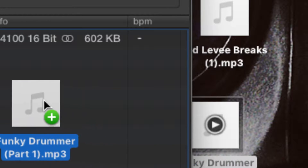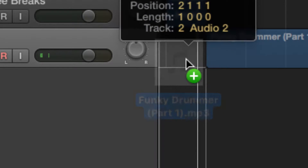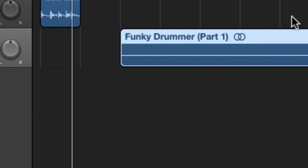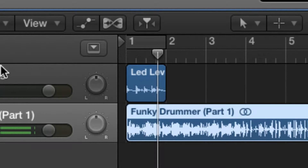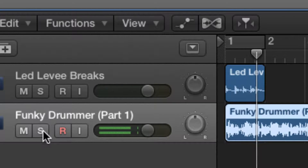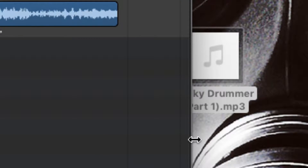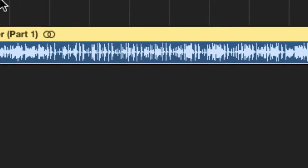We drag the Funky Drummer in, take that off, and we're going to put it on solo so we only listen to the James Brown track.